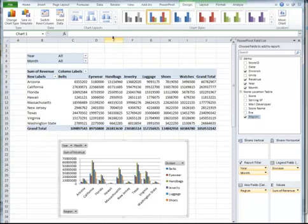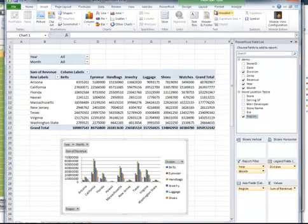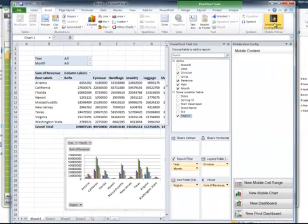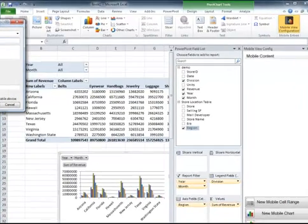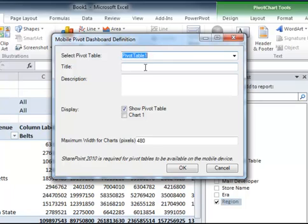So now what I want to do is create a mobile view. I'll have a new pivot dashboard is what I want to create. We'll select that pivot table that I just created, and this is going to be sales by region.